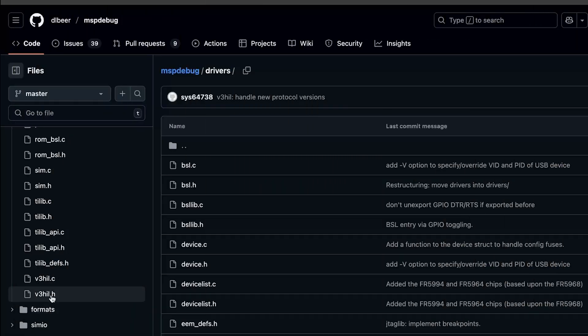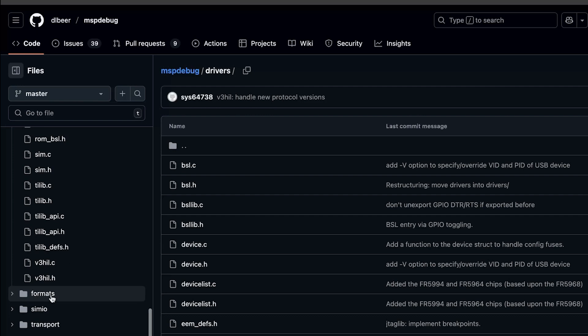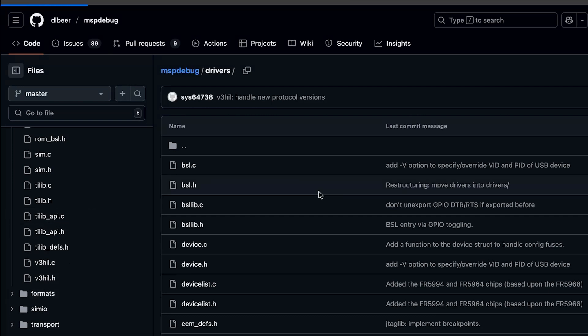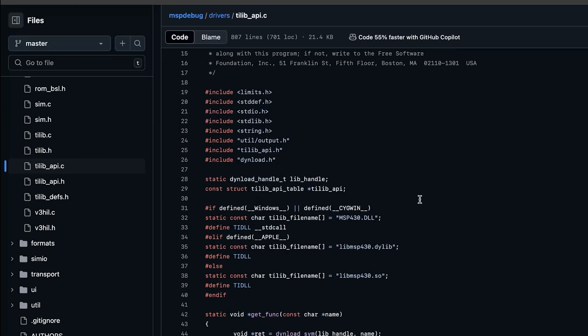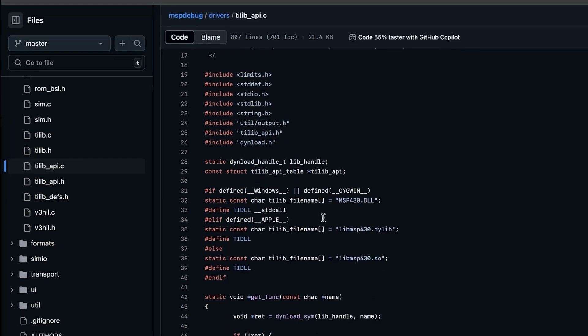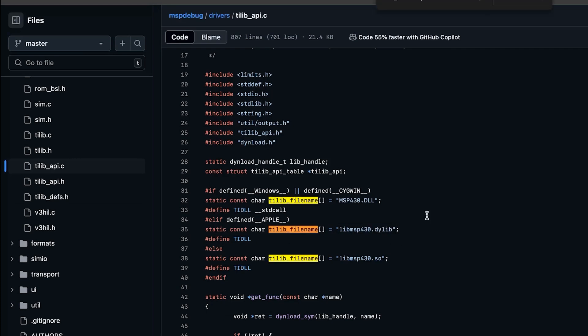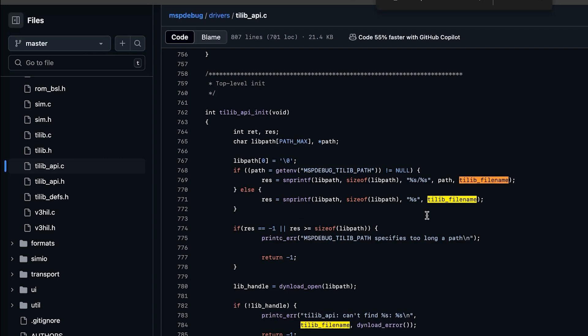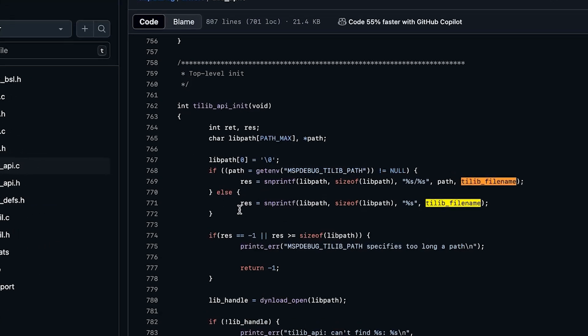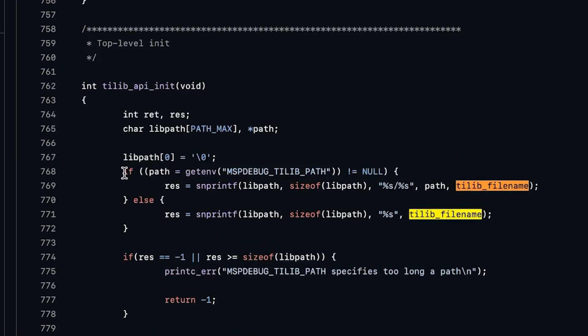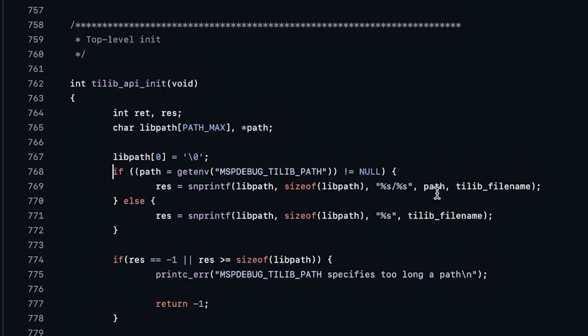So I decided to come in here, look through the code, and amazingly, someone had already beat me to it. I just didn't realize it. So if I look here in tilibapi.c there, so you can see up here, they have like, this is the name of the library. It's depending on this tilib file name. So let's look to where that's actually used. Okay, so down here, when you initialize the API, there's this little if statement here. And so let's look at what this is doing.